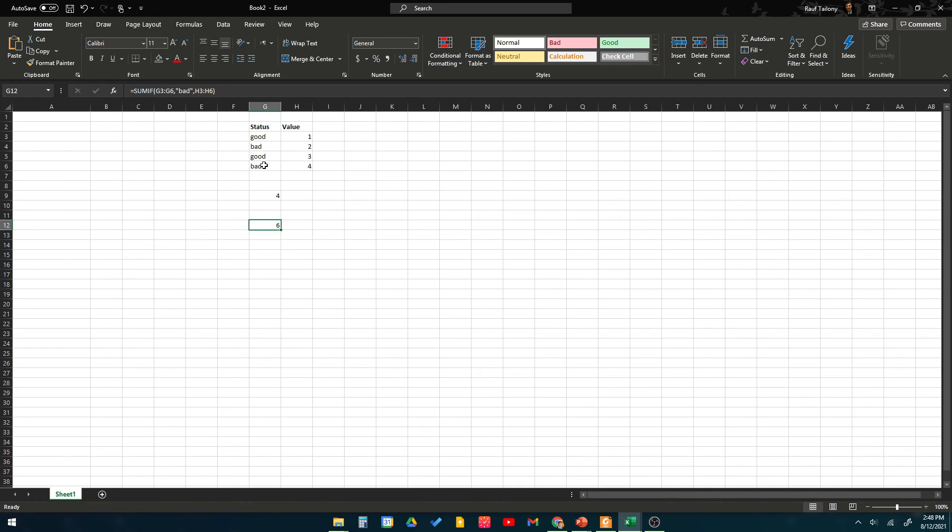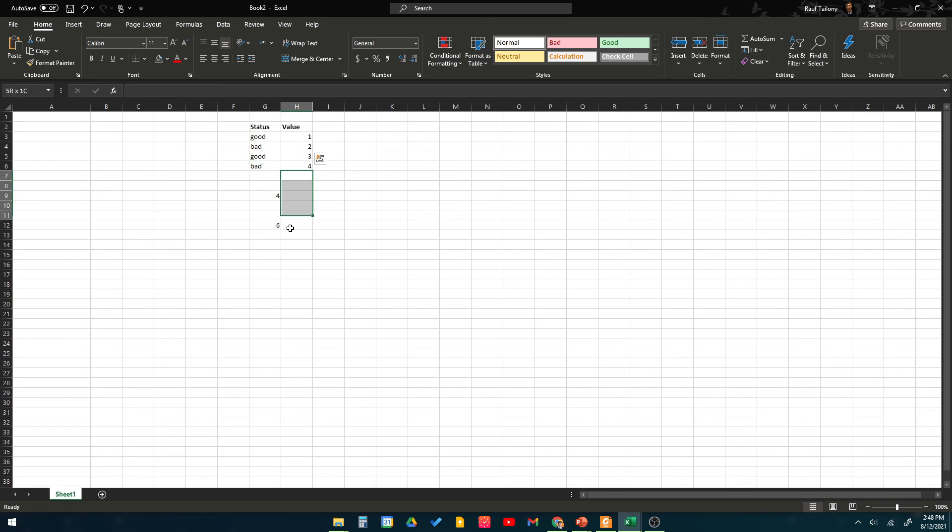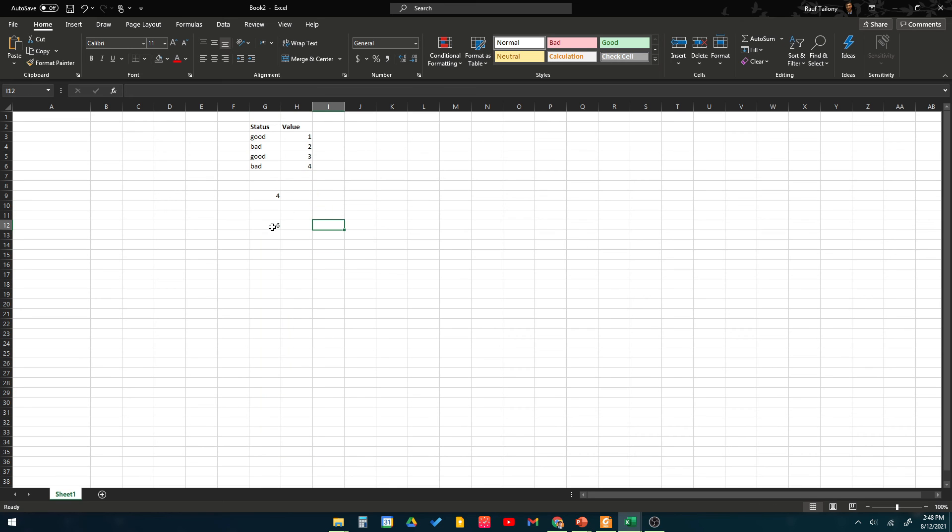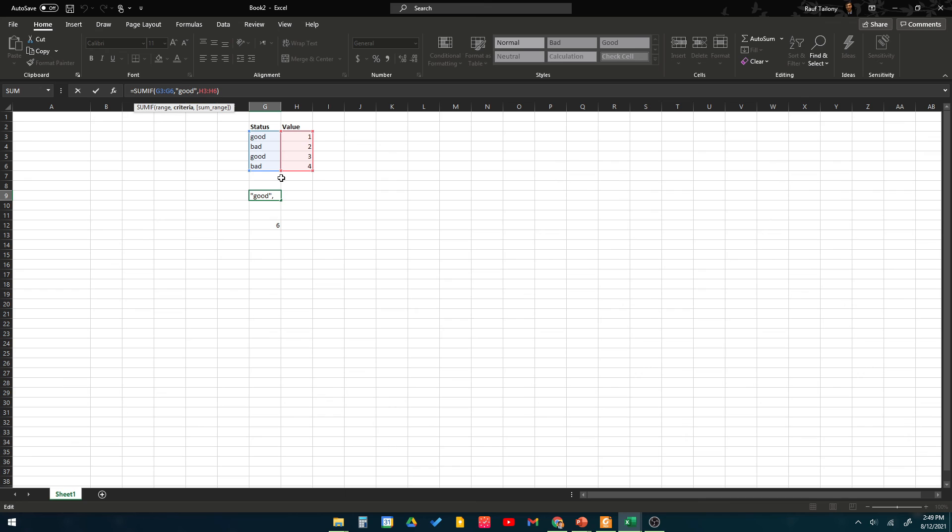So we have bad here with number four and bad with number two. Four plus two is six. As I said, you can go with thousands of data sets and still get that right. Of course, sometimes you don't need to search for a certain text. In this case we search for a text criteria of having good. You can sometimes have a certain criteria of value or whatever you want.